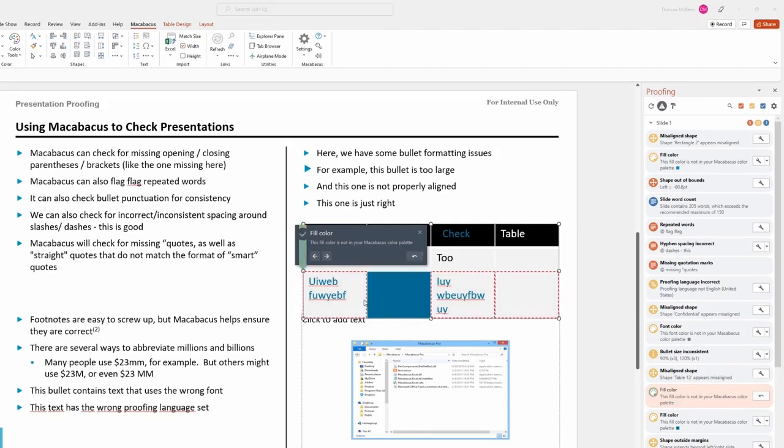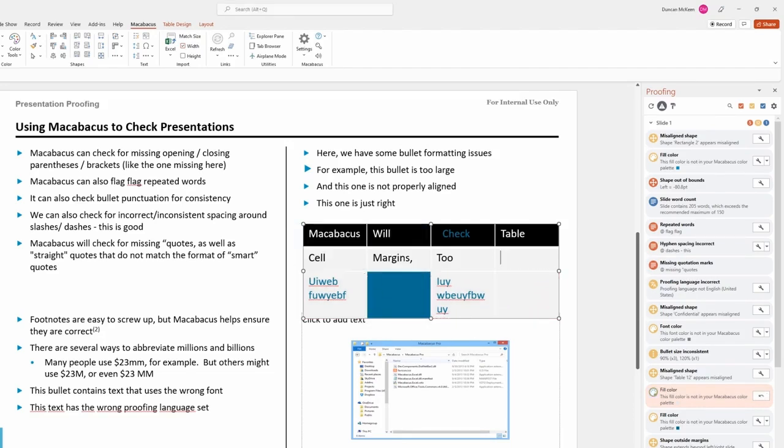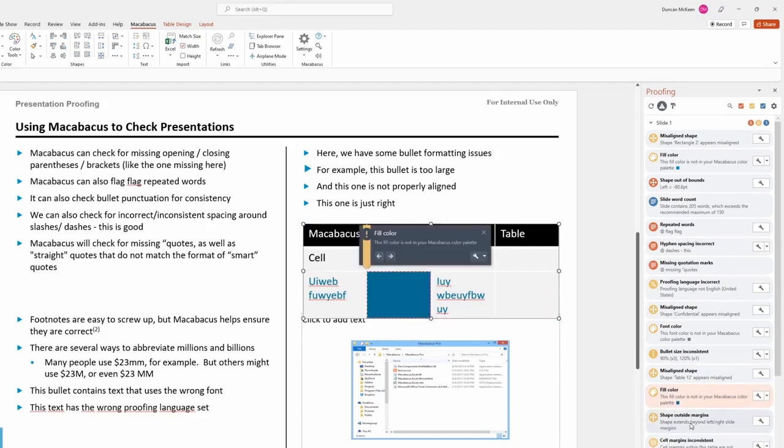Continue with the next item. This one is looking for a compliant blue. Select a suitable shade, apply it, and close the dialog. That's another issue off the list.